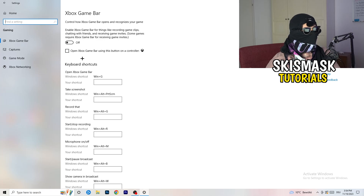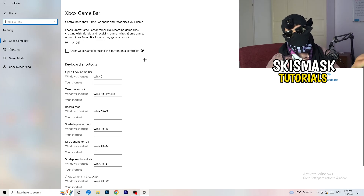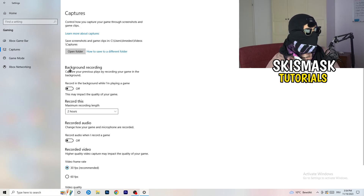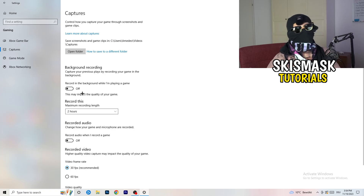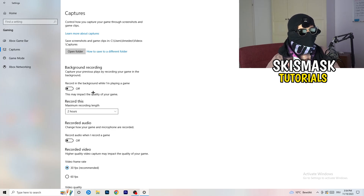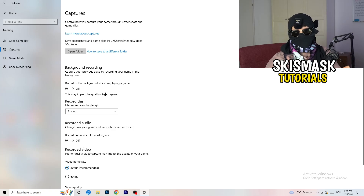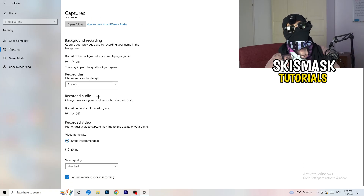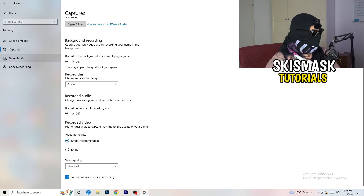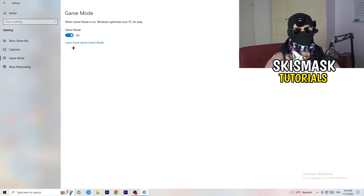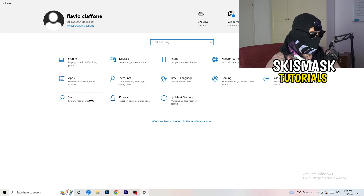In Gaming settings, click on Captures on the left side, go to Background recording, and turn off 'Record in the background while I'm playing a game.' If you want to record, use proper software like OBS — background recording takes a lot of performance and can prevent your game from launching. Also go to Game Mode and check whether on or off works better for your specific PC. Afterward, go back and click on Update & Security.